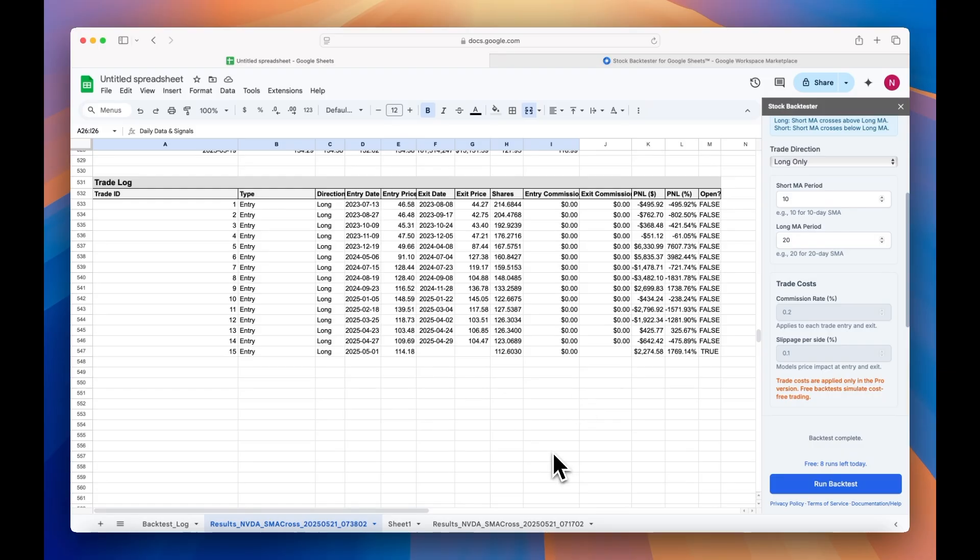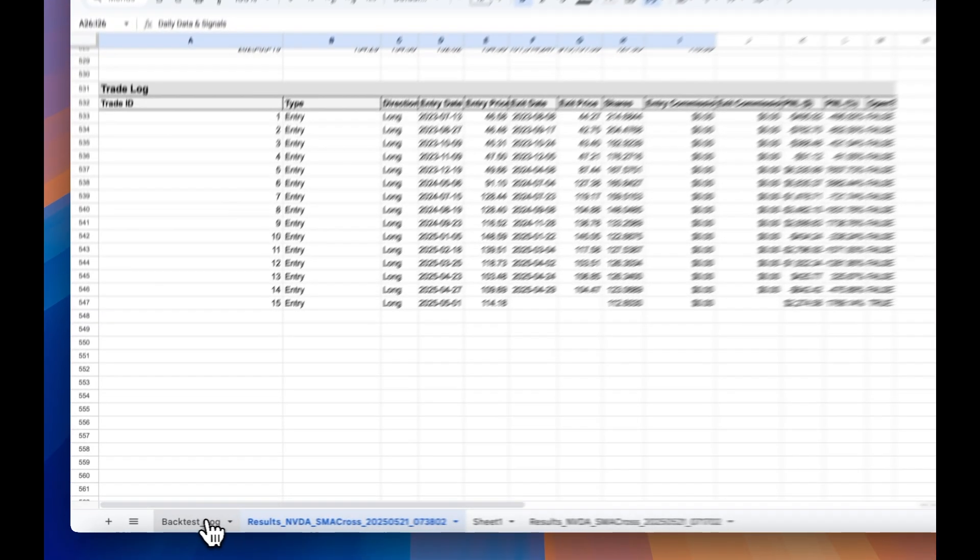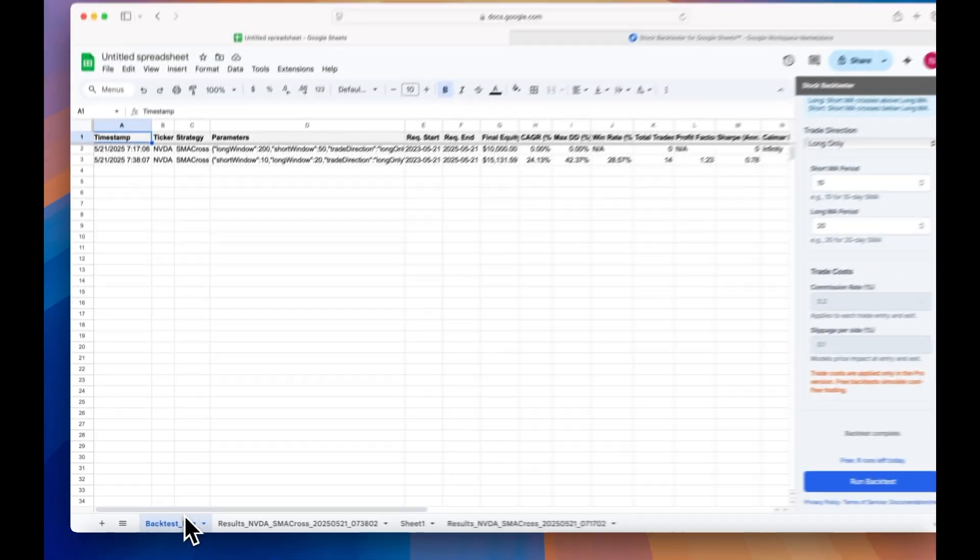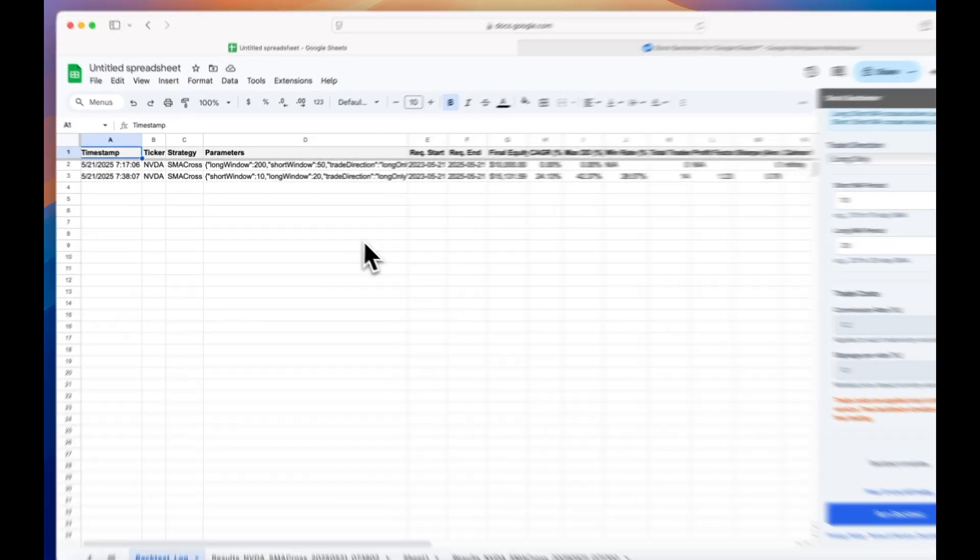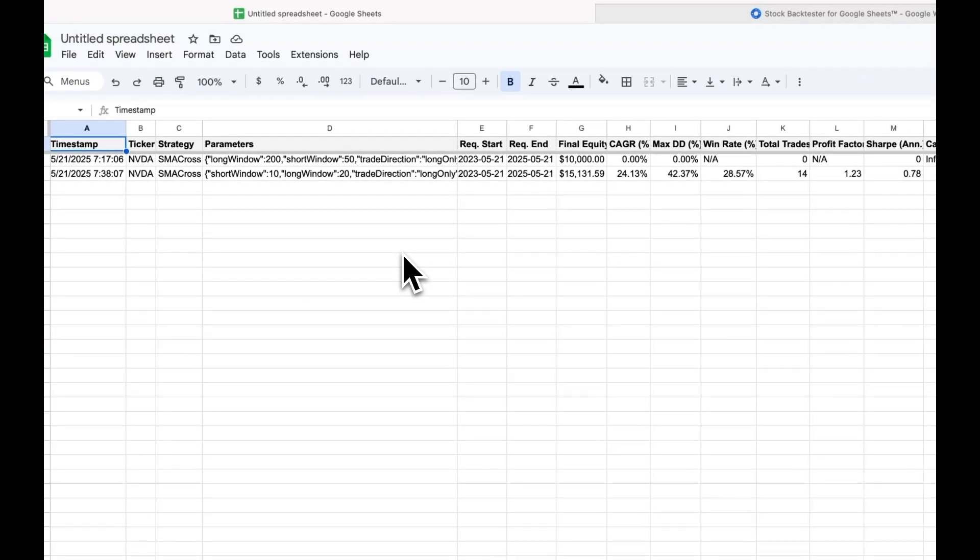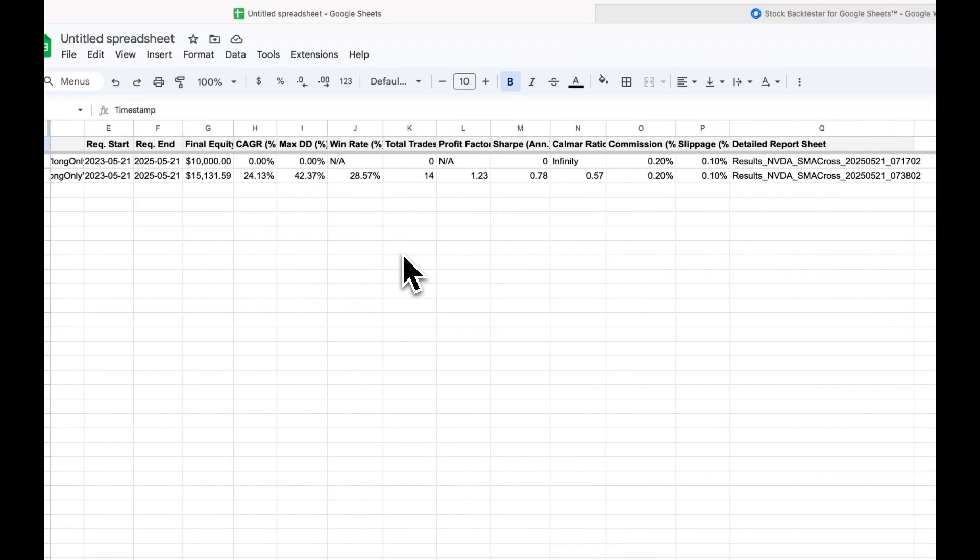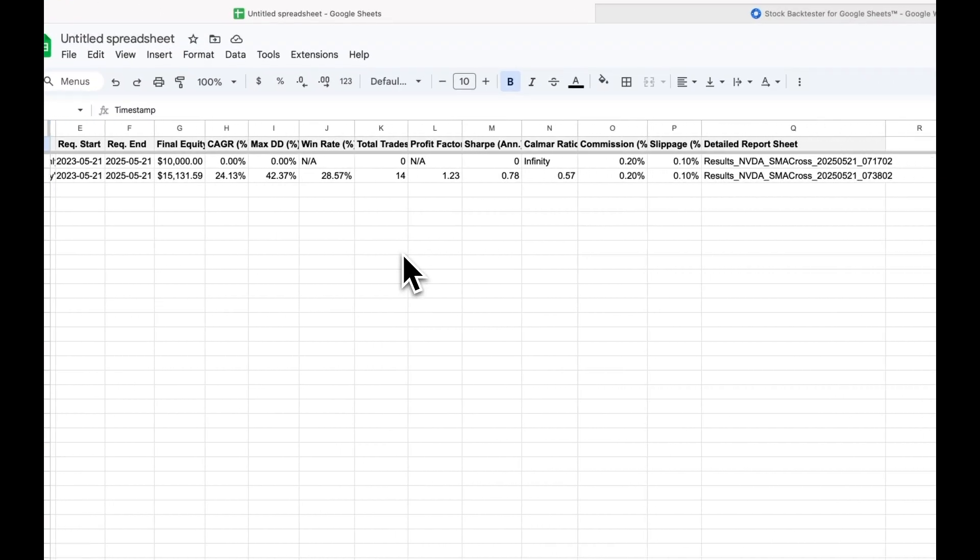You'll also notice that there's a tab at the bottom of the sheet called Backtest Log. Here you'll find a summary table of all of your backtest runs, which you can use for making strategy and parameter comparisons.